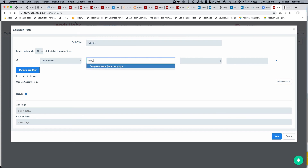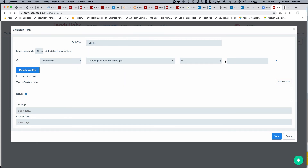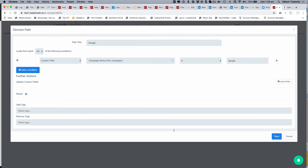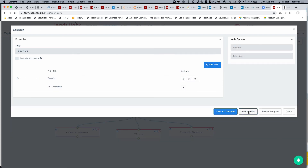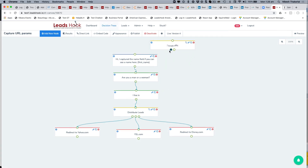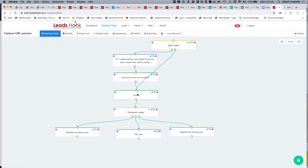One last thing before I finish — you can also add a decision node at the front of the tree to split traffic. For example, a split-traffic node where everyone from Google sees the first node, and everyone else goes to a completely different decision tree or a different question. You can check for utm_source equals google.